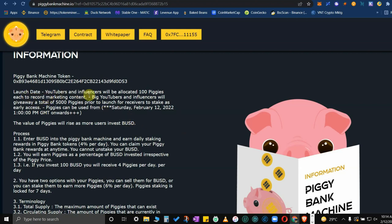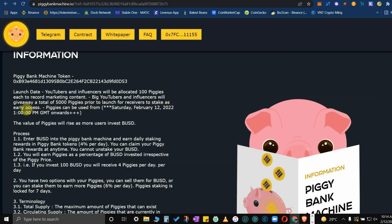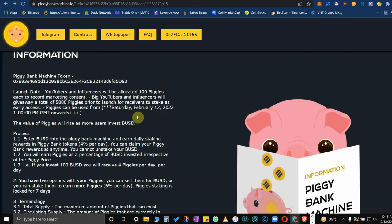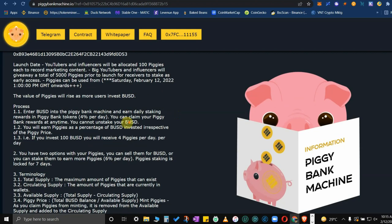Last day, YouTubers and influencers will be allocated 100 piggies. That's an incentive for YouTubers like me, big YouTubers and influencers will give away a total of 5,000 piggies prior to launch for receivers to stake as early access. Piggies can be used from Saturday onwards. The values of the piggies will rise as more users invest BUSD.